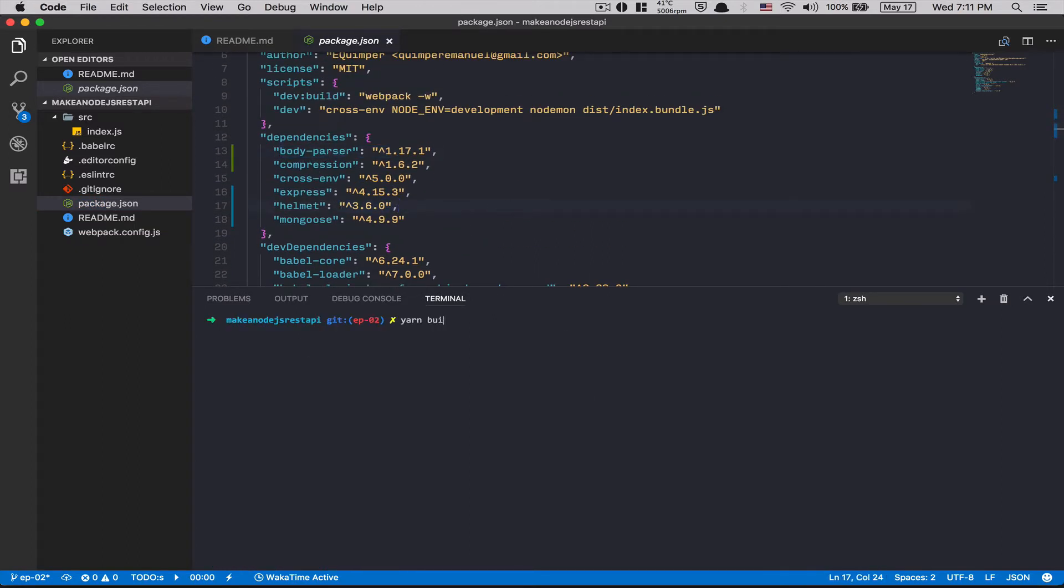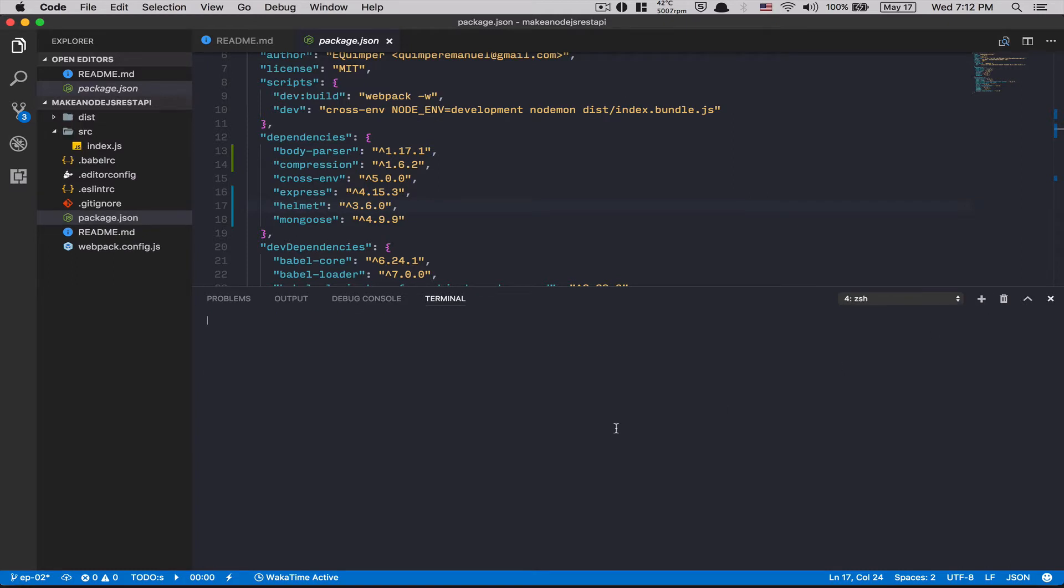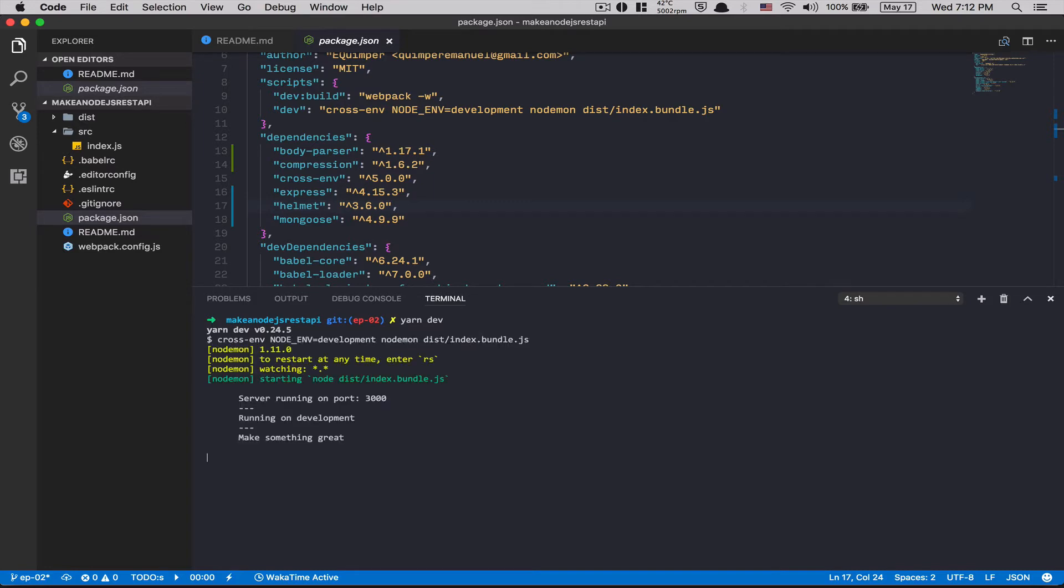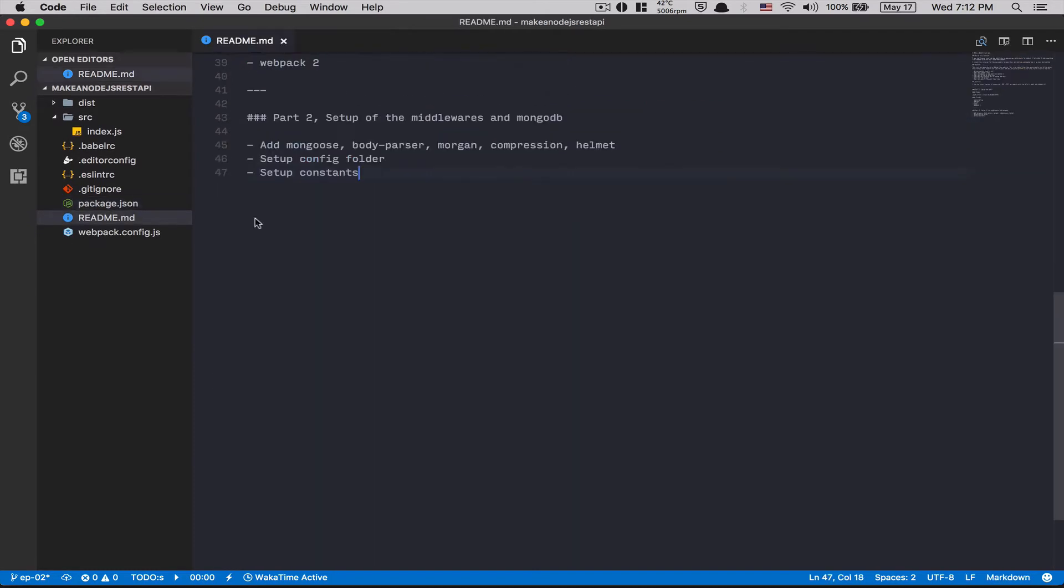After that, I'm gonna just start the server. So dev build. Webpack compiles. Perfect. After that, yarn dev. Perfect. It's still running. Perfect.